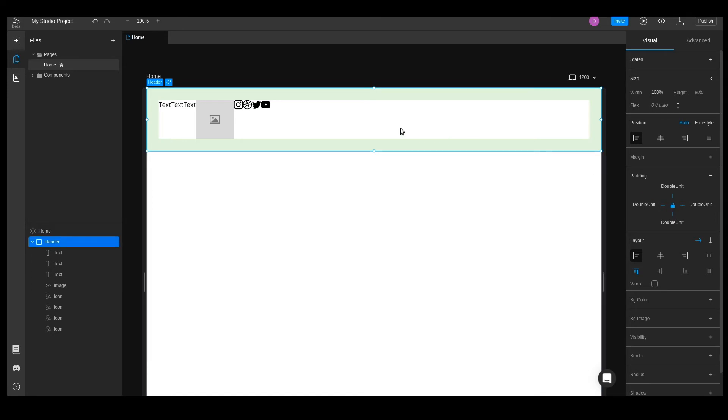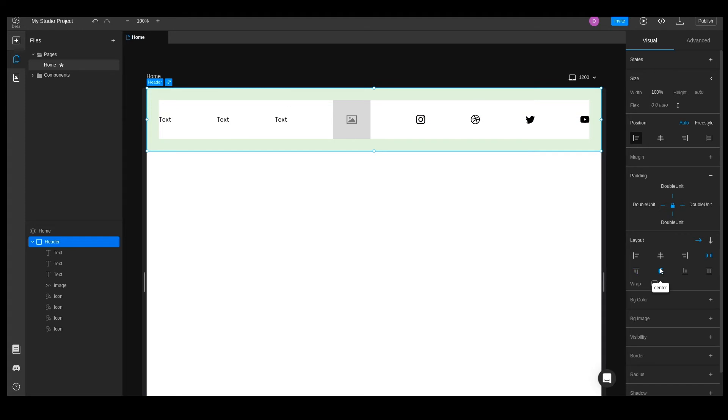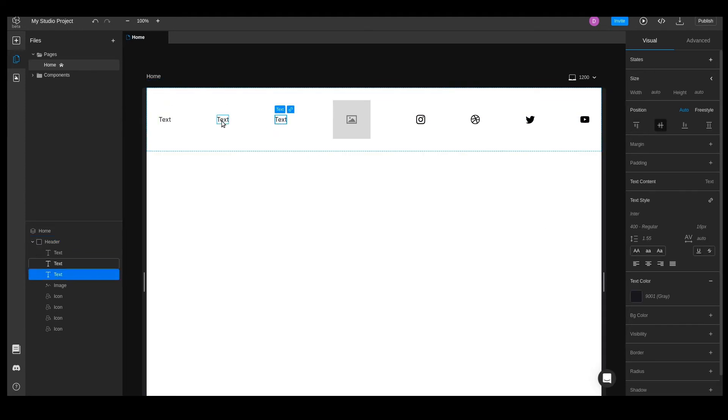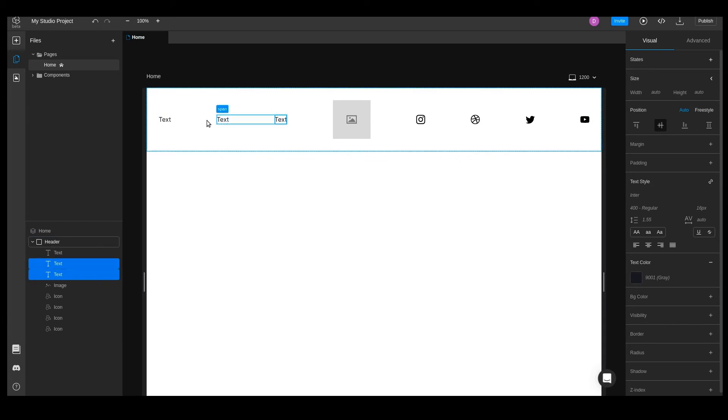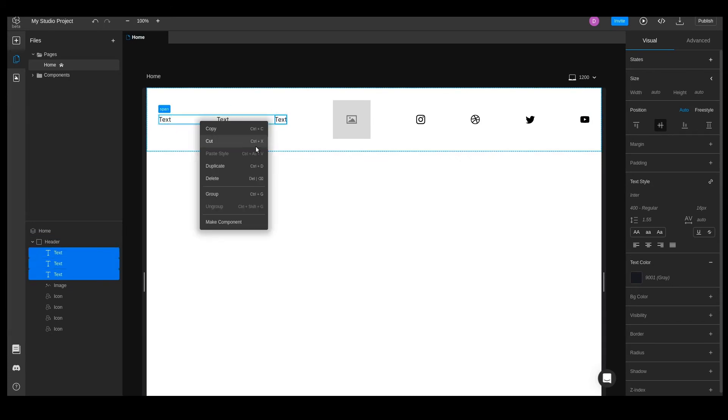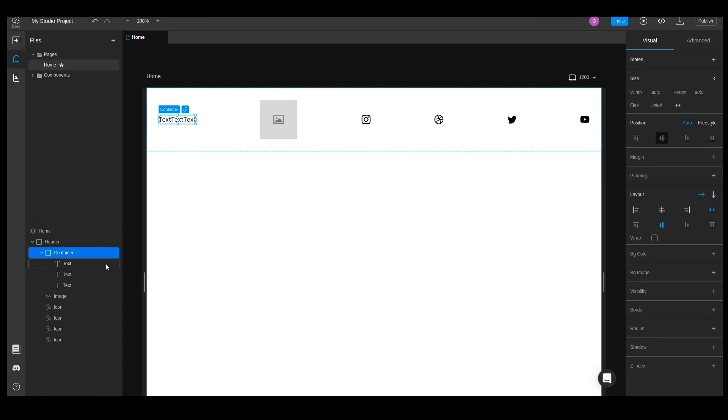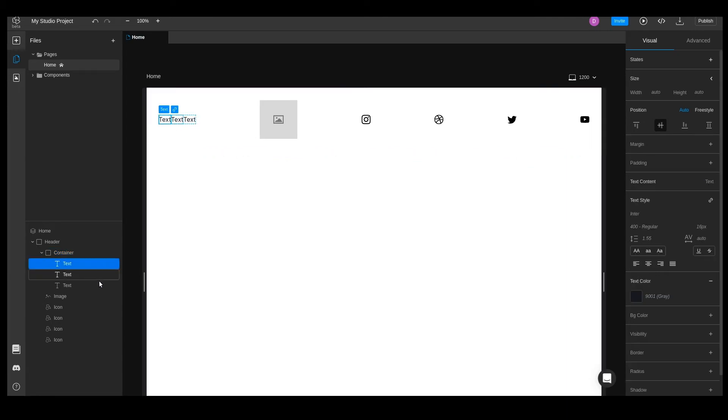Next, let's arrange the elements inside the container by using the positioning icons in the layout section. Our text elements are a little too far apart, we can select all of them by holding control or command and clicking on each of them. Now let's group them with right click and group. This will enclose everything selected inside of a new container.